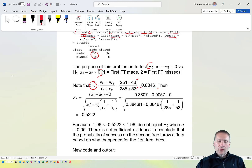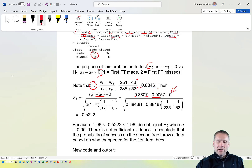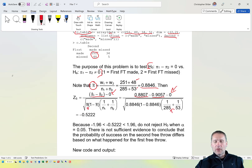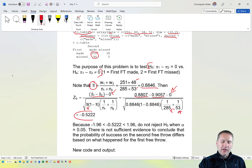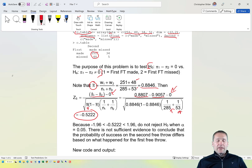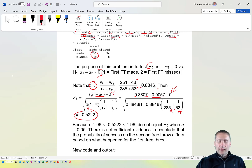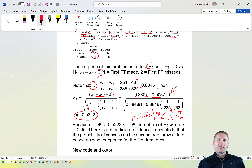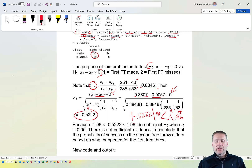Using π̄ = 0.8846, we form the test statistic with π̂₁ − π̂₂ = 0.88 − 0.9057 in the numerator. Plugging in π̄ and the sample sizes for each row, we get a test statistic of −0.522. Using α = 0.05, the test statistic is between the two critical values; its absolute value of 0.5222 is less than 1.96, so we do not reject H₀. There is not sufficient evidence to conclude that the probability of success on the second free throw differs based on what happened on the first.